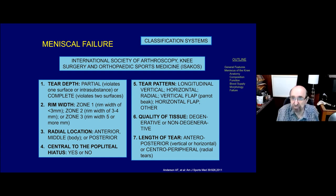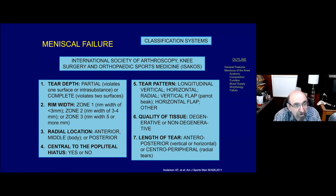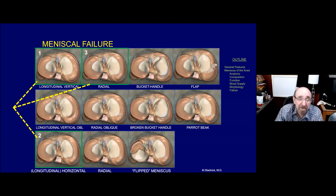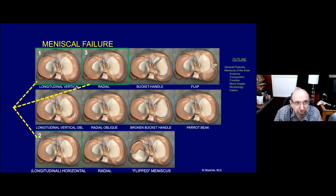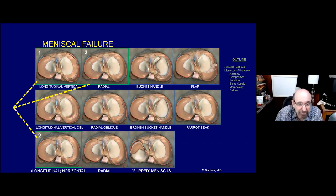There are classification systems - the ISACOS system has seven characteristics that should be described at the time of surgery, many of which are part of our description when looking at MR images. There are all kinds of patterns of meniscal failure, but the three basic ones are: longitudinal vertical tears (number one), horizontal or longitudinal horizontal tears (number two), and radial tears (number three). Those are the three basic patterns of failure.